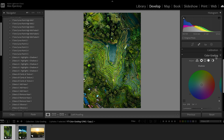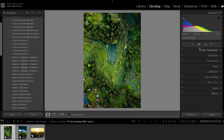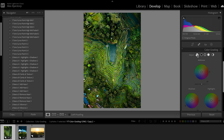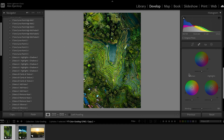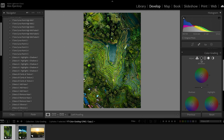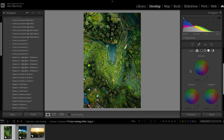We are in Lightroom now and we are in the color grading tab that you find on the right side of your develop panel. It might look slightly different in order because I've customized mine, but you will find the color grading tab somewhere in here. It'll open up like this — you can control the shadows, the mid-tones, and the highlights, and then there's the global tab as well.